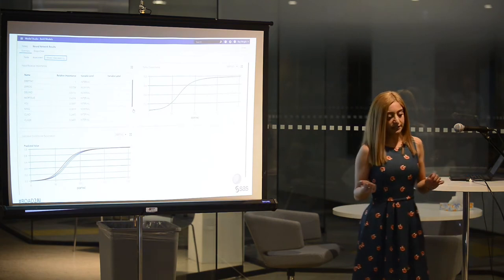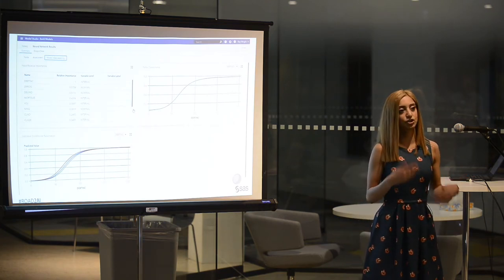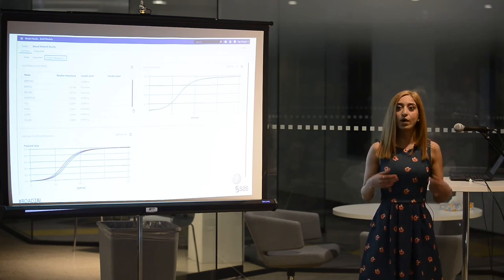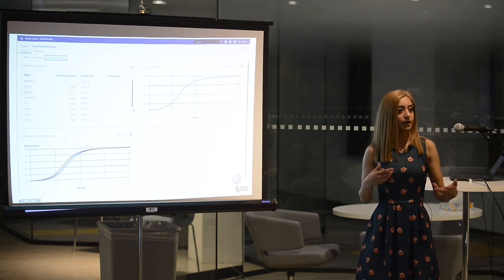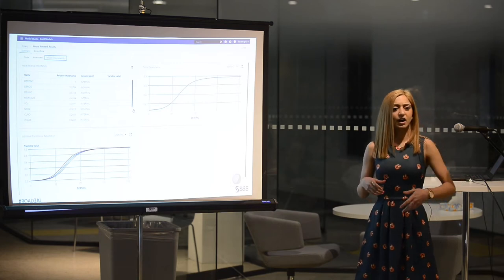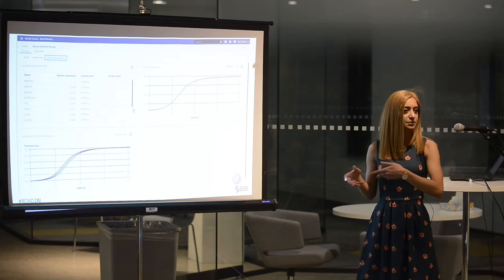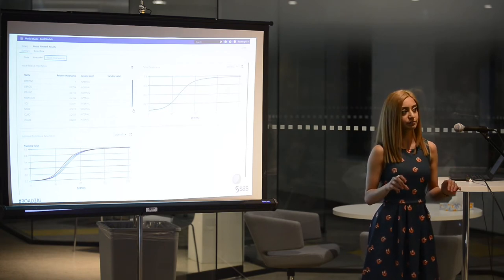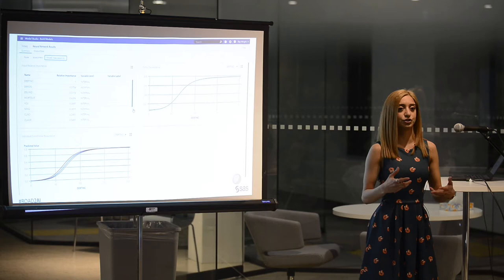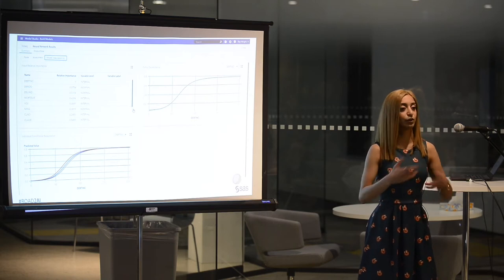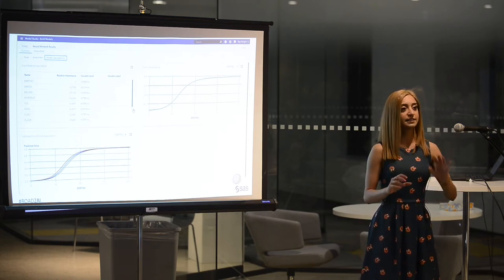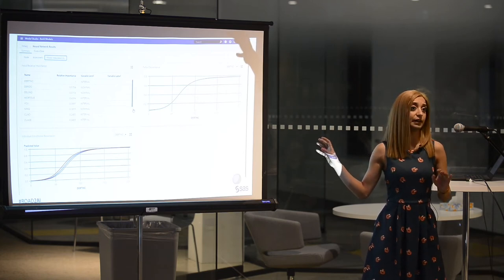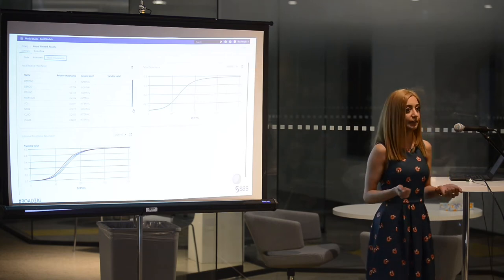Another thing to keep in mind is that explainability shouldn't be an afterthought. This is not something you should scramble to do when you're questioned, and not something you should do after all the modeling work has been done. This is something that should be baked into the process. Within your modeling studio, your modeling environment, wherever you're coding and working — that's exactly where your model interpretability plots should be living as well. It should be part of your analytics process.